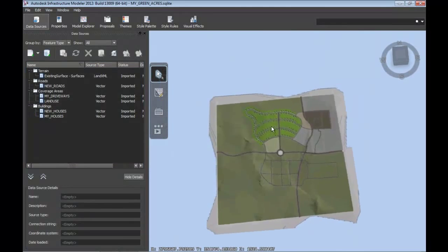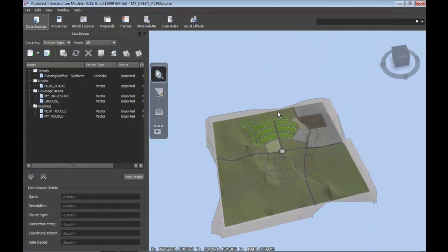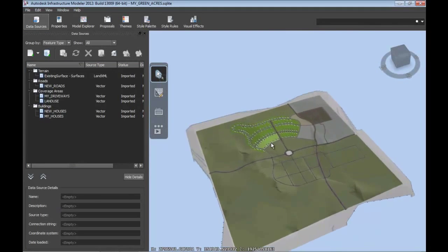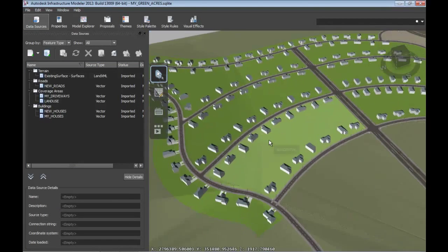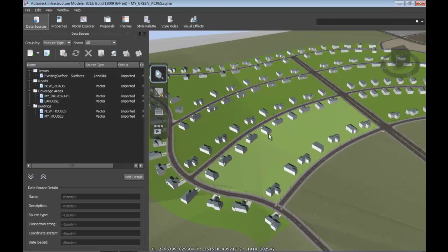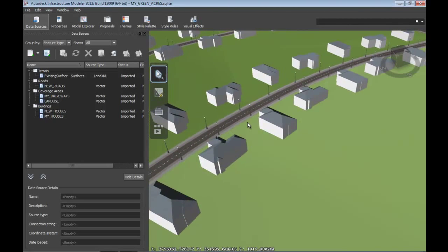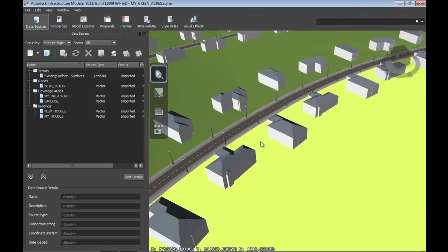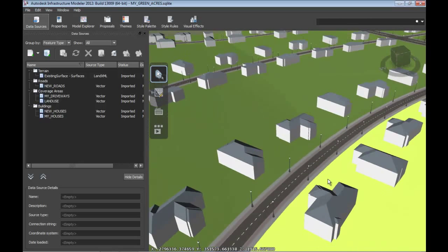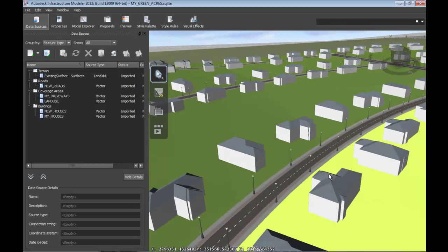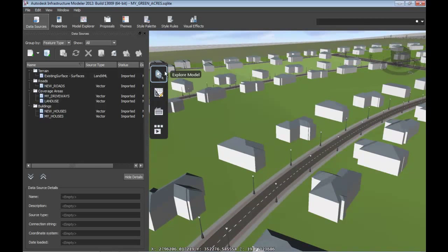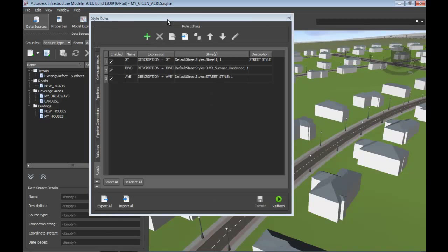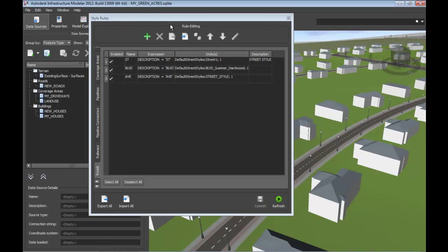Now let's take a look at our master plan community in Infrastructure Modeler. We've brought in the map data that we created earlier. You can see there the surface, new roads, driveways, land use information, my houses, new houses, all of that data can be used to drive the model.